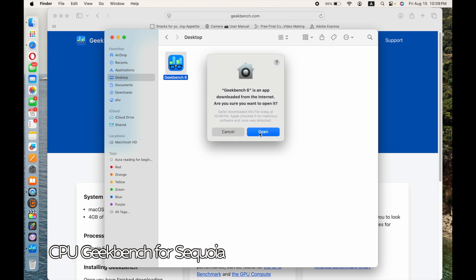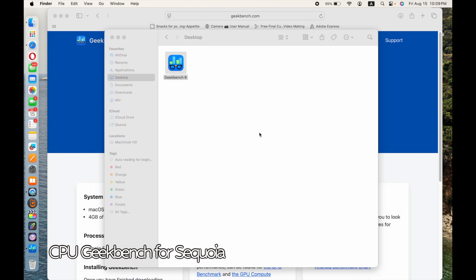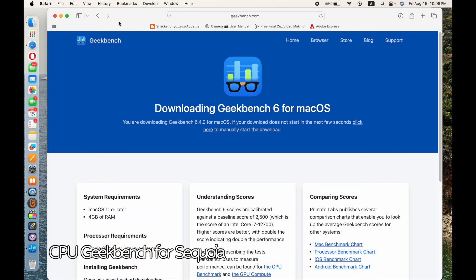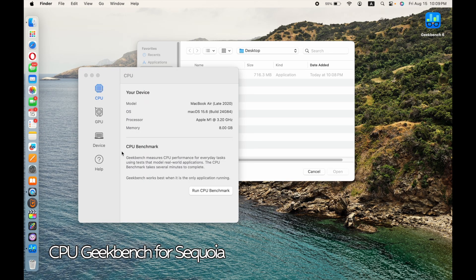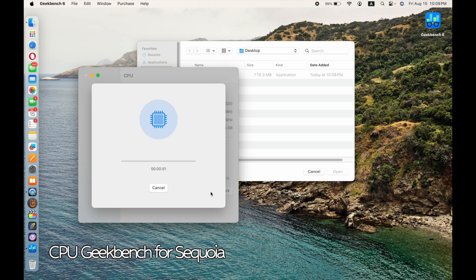Hey guys, hope you've been doing well and keeping safe. In this video we are looking at a Geekbench comparison for macOS 26 Tahoe, which is the latest, and the previous Sequoia. I downloaded Geekbench and I'm running the CPU test right now for Sequoia. While the video goes on, I just wanted to share my first impressions of macOS 26 Tahoe.